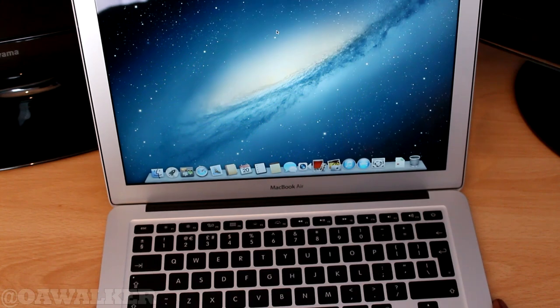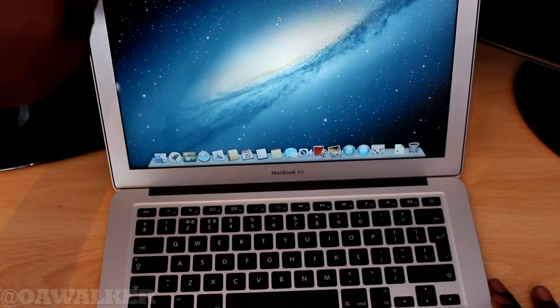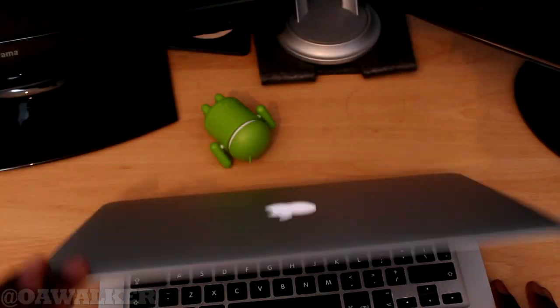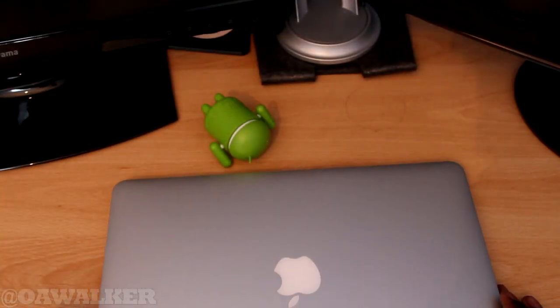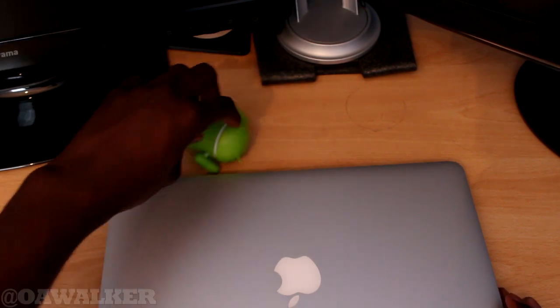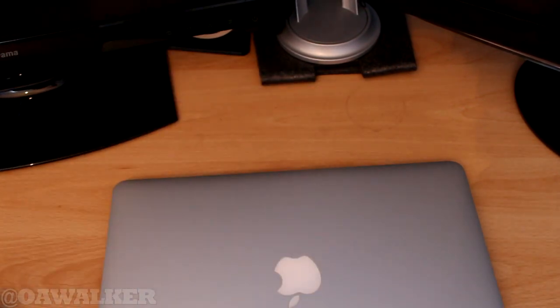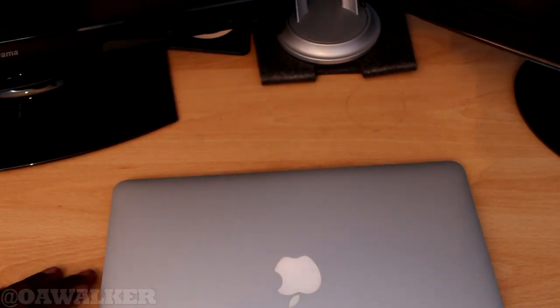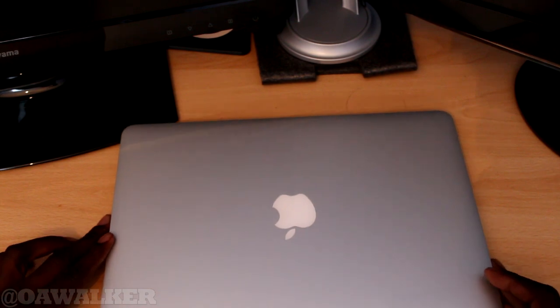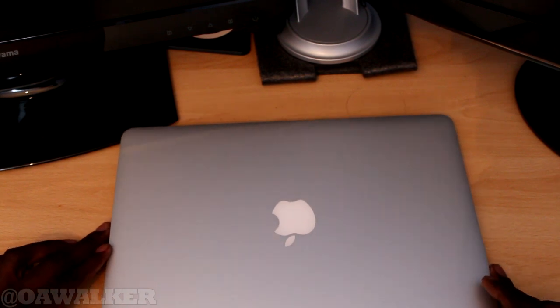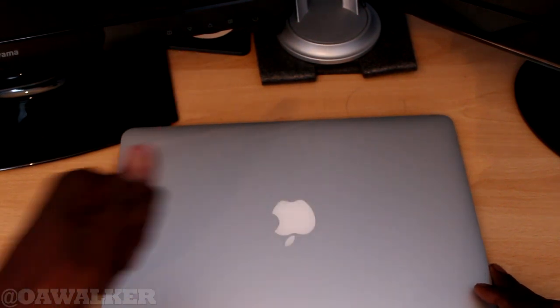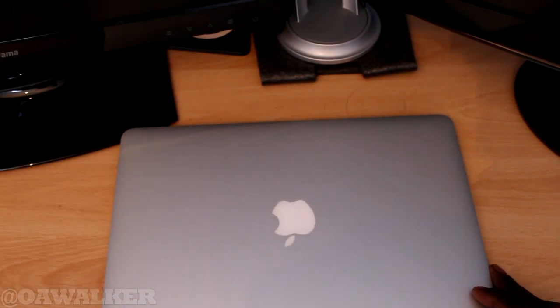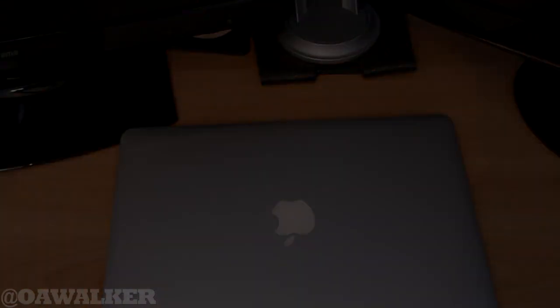And yeah, this is a quick look at the brand new MacBook Air. This is the latest one, the Haswell one. And if you want to see more like I said before, make sure you subscribe. If you enjoyed the video, give it a thumbs up. And thanks for watching. Peace.